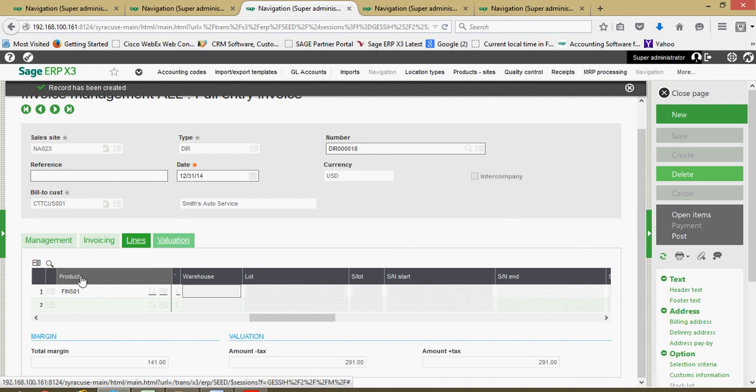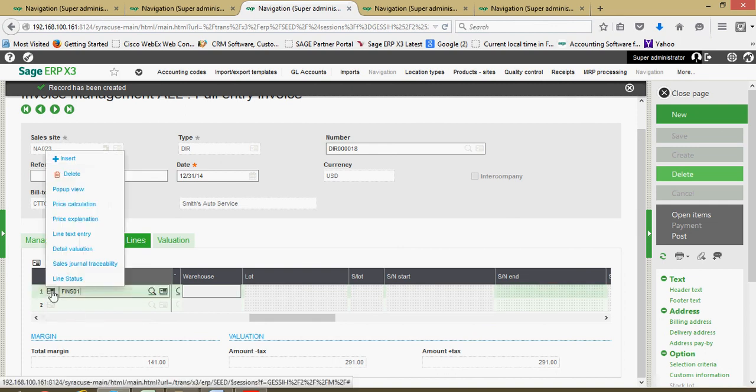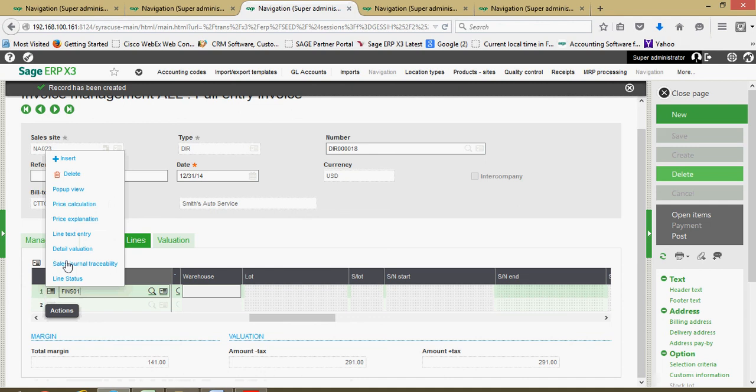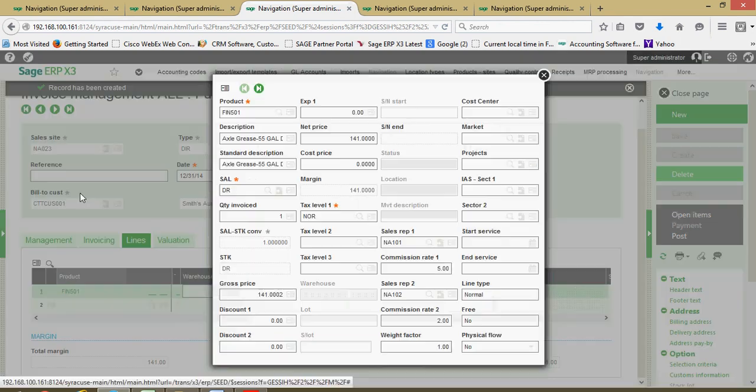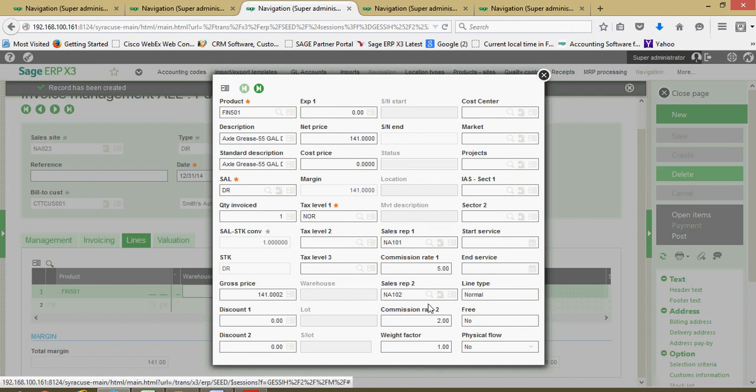Over here on the lines tab I have my product that I'm selling, and I'm going to go ahead and put this line in pop-up view so it's easier to see all the details. Here we are, we sold one drum of this axle grease. Here's your primary sales rep and your secondary rep, the commission rate associated with the primary rep, the commission rate associated with the secondary rep. This is all flowing forth from our rates set up on the rep files.